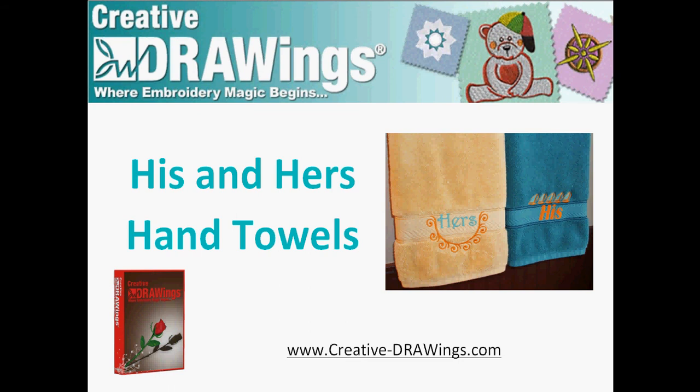Welcome to Creative Drawings, where embroidery magic begins. Today we will create a His and Hers towel set that's perfect for your washroom or to give as a housewarming gift.